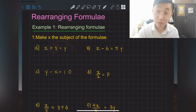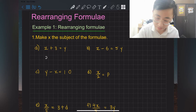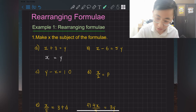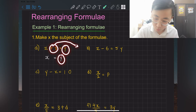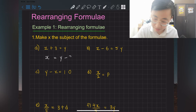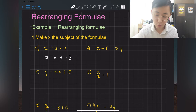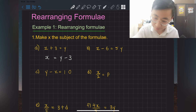Copy back x, write equals, then write y — already on the right hand side, so copy back. This plus 3 moves to the other side and becomes minus 3. So the answer for 1a is x = y − 3.